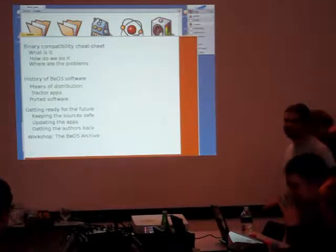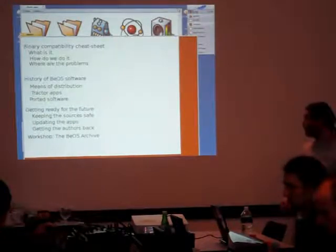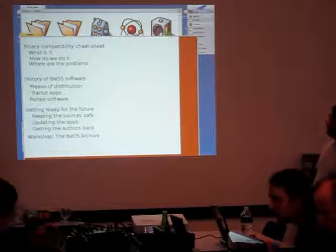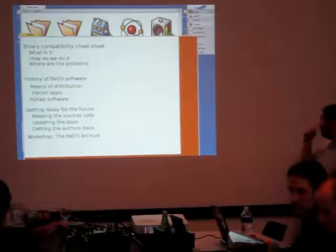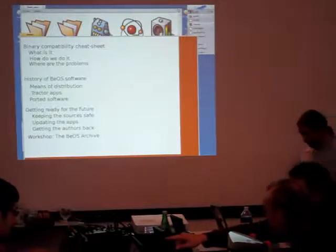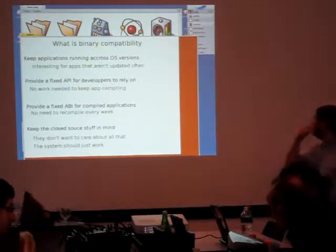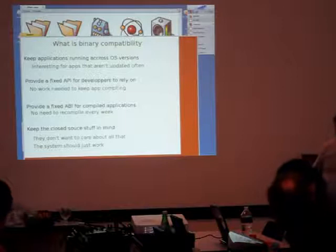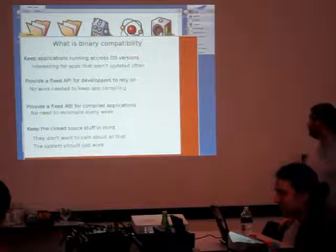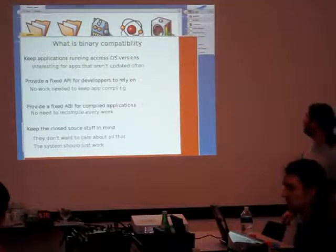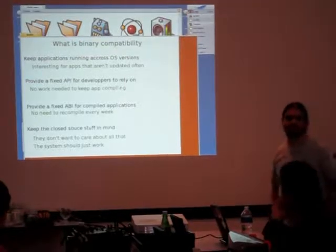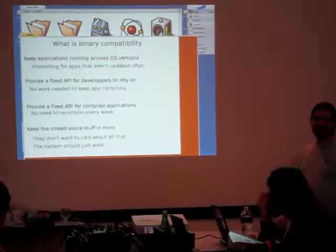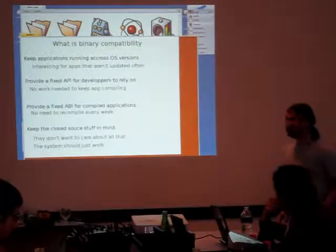I will start with some comments about binary compatibility. I'll show you how software worked in the previous days, and then what we should be doing about this. So the idea of binary compatibility is to keep applications running across operating system versions. It allows the operating system to release. It works on two sides.